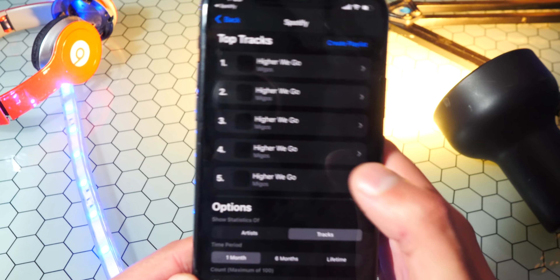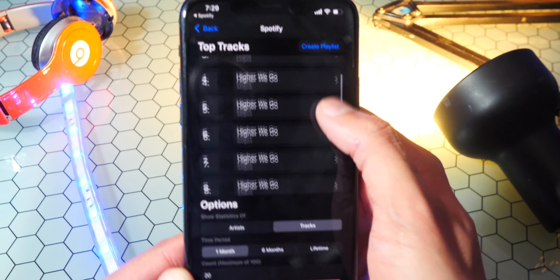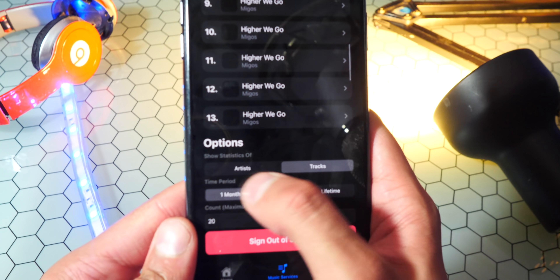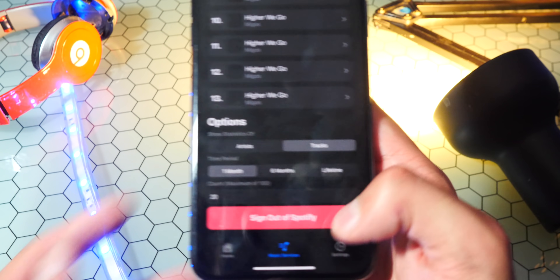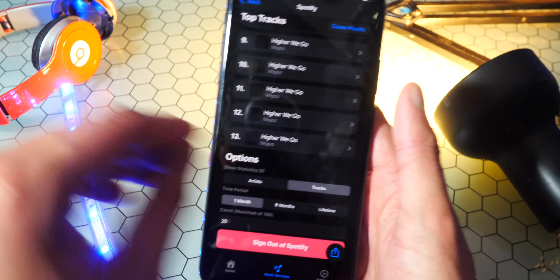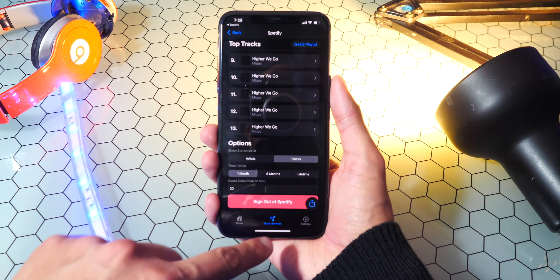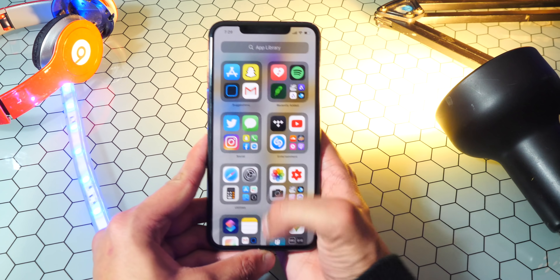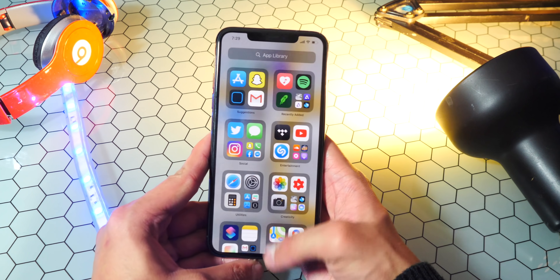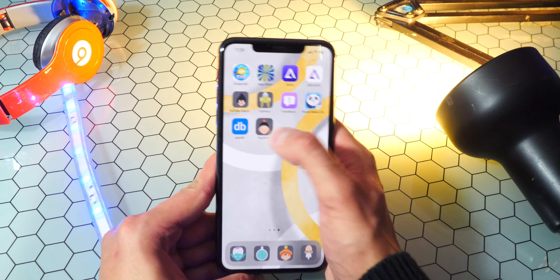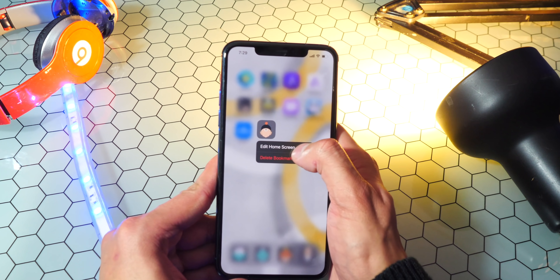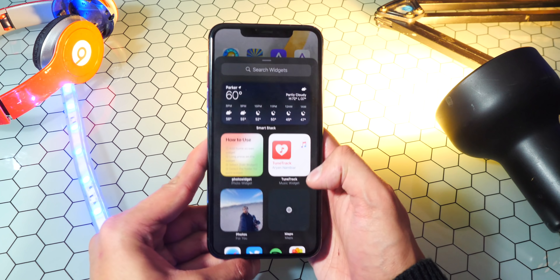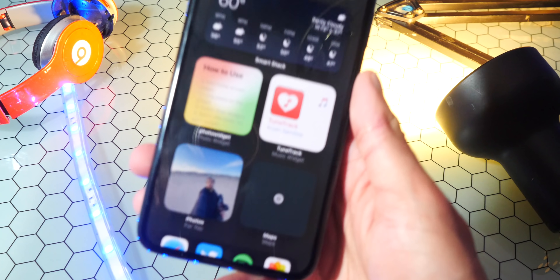If you go back, you can see it shows the top tracks currently available, and you can also sort by artists or tracks, but you're not really going to be using this part at all. So just X out of here, and now it's going to put our apps into edit home screen mode. Tap and hold, go to edit home screen, tap on the plus icon — just like adding any other widgets — and you'll see one for TuneTrack.